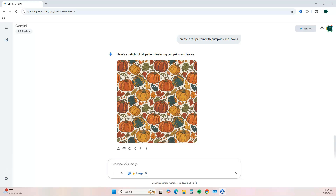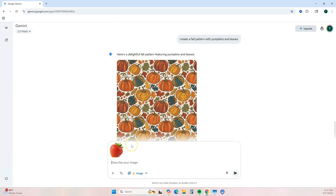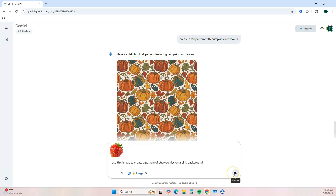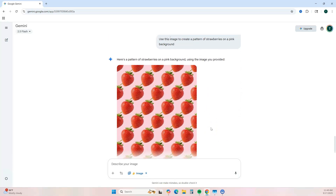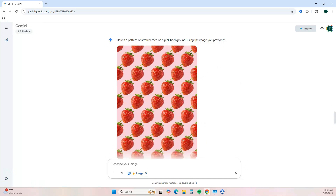Another way to create unique designs is to upload an image and use it as a reference. Hit the plus, click 'Upload Files,' and find the image you want to use. I'm adding an image of a strawberry and giving it this prompt: 'Use this image to create a pattern of strawberries on a pink background.' I think this is really cute — I really like it.